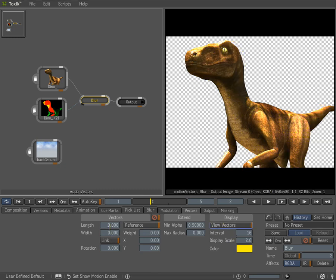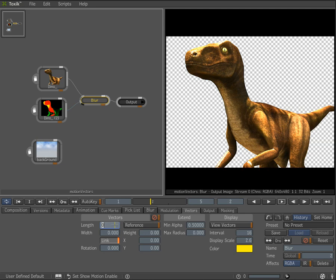I'm going to increase my blurriness now. I'm going to link both length and width together so I can have something going in both directions, and now we'll start seeing some motion blur. The first thing you can notice is it happened very, very fast and it happens on the fly. So you don't have to wait a long time to render your sequence — you can do that right here.